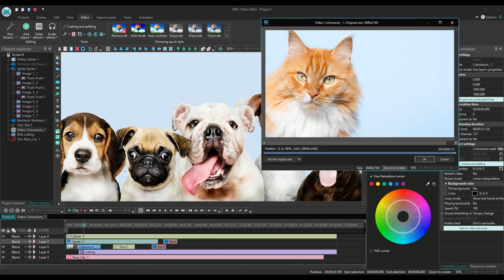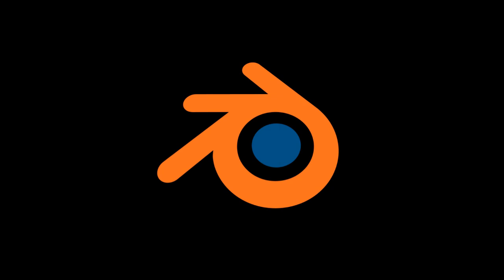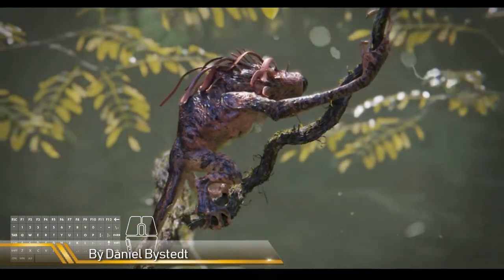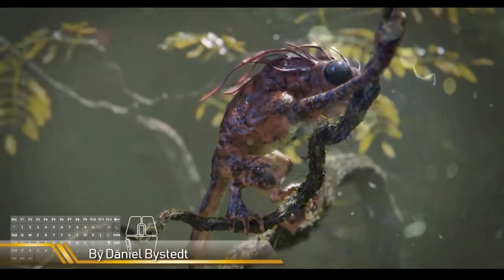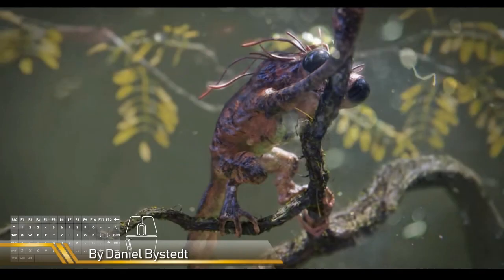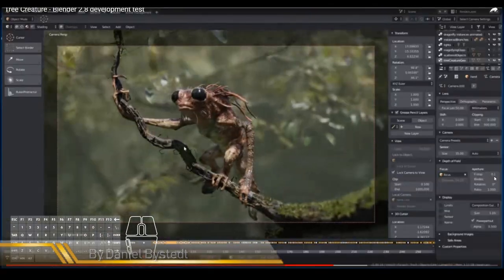Well, there are a couple of free software out there on the market that can do this. But in this tutorial, I'm going to show you how to do it using the free and open source software Blender. Now, Blender is actually a 3D modeling and animation software, but it's also a very powerful video editor as well.